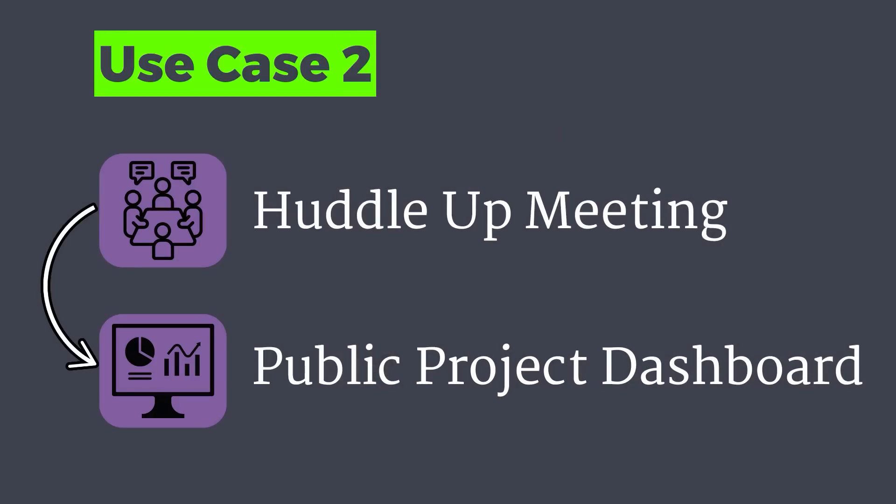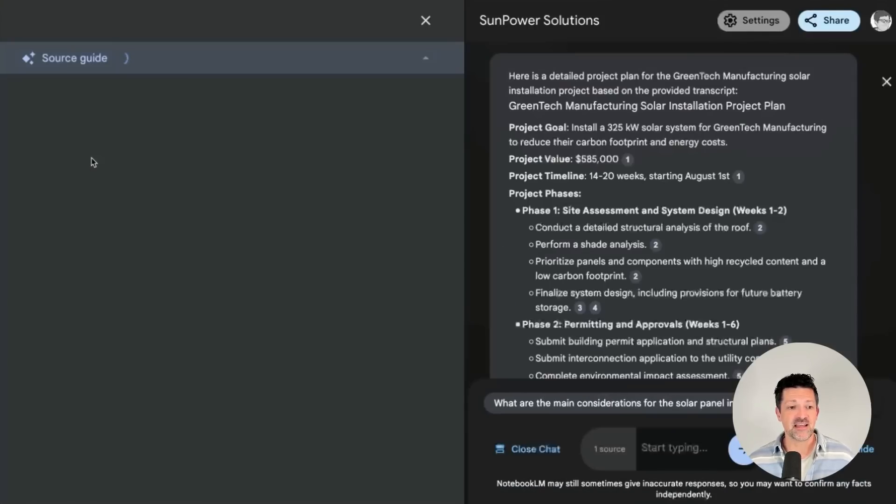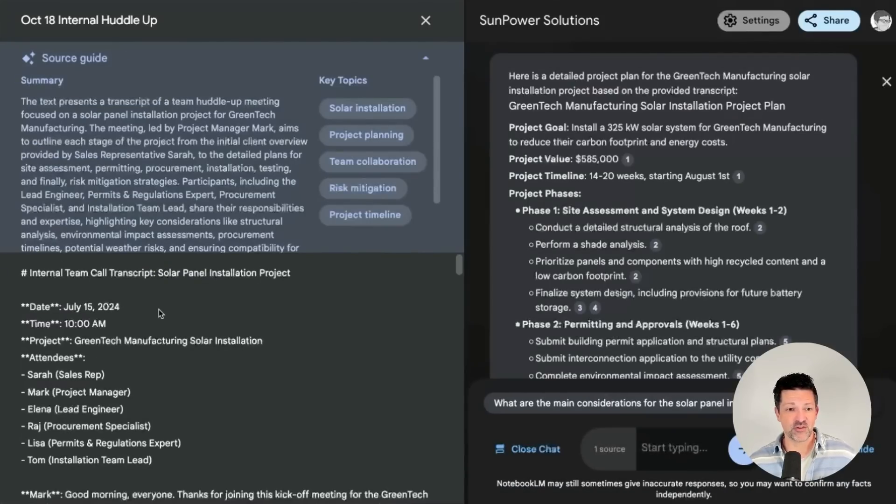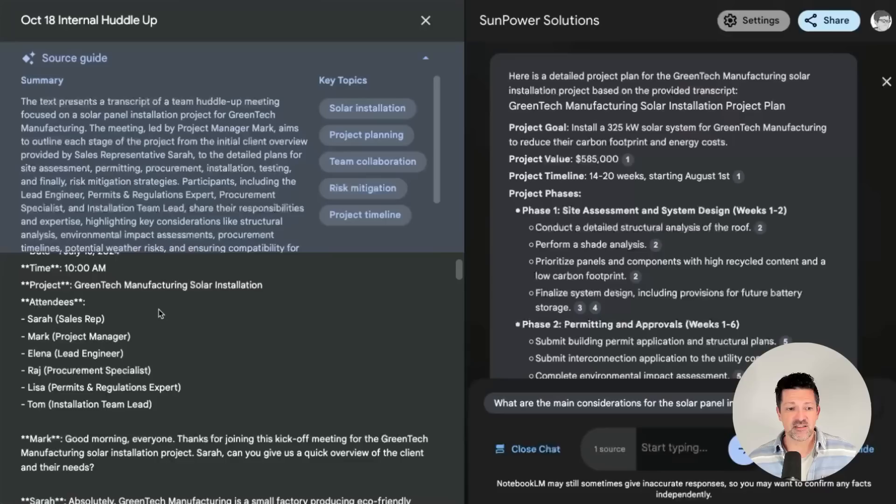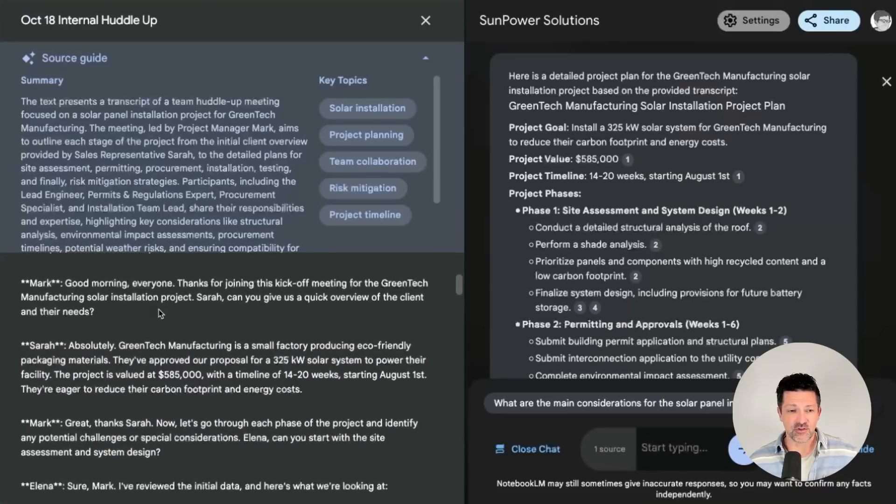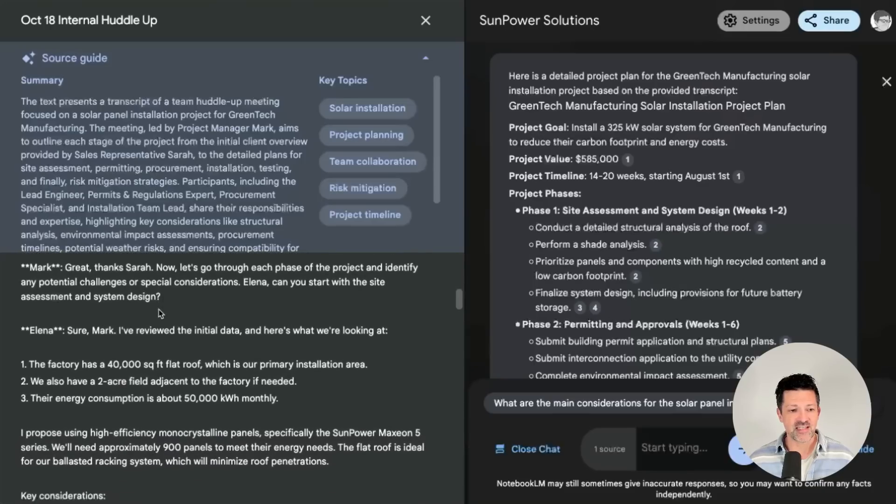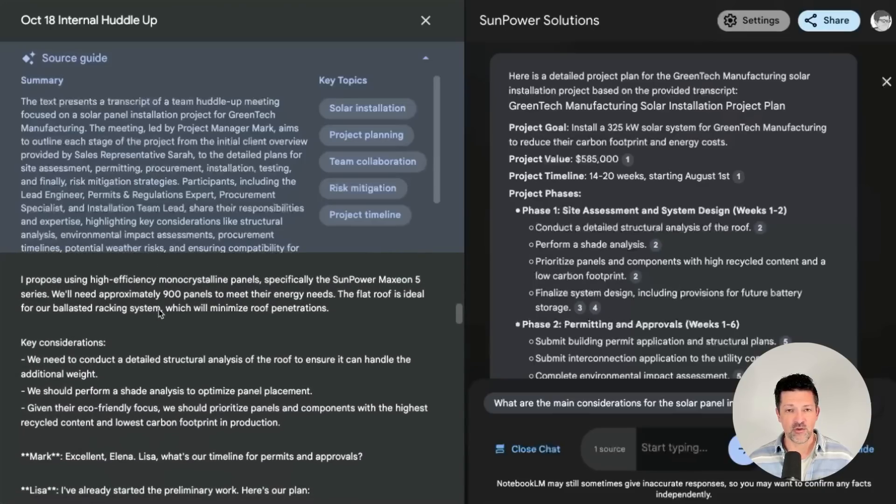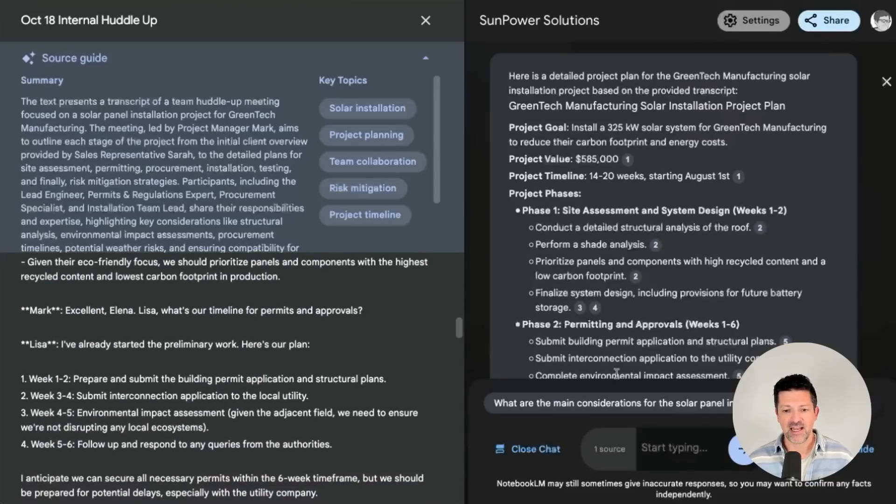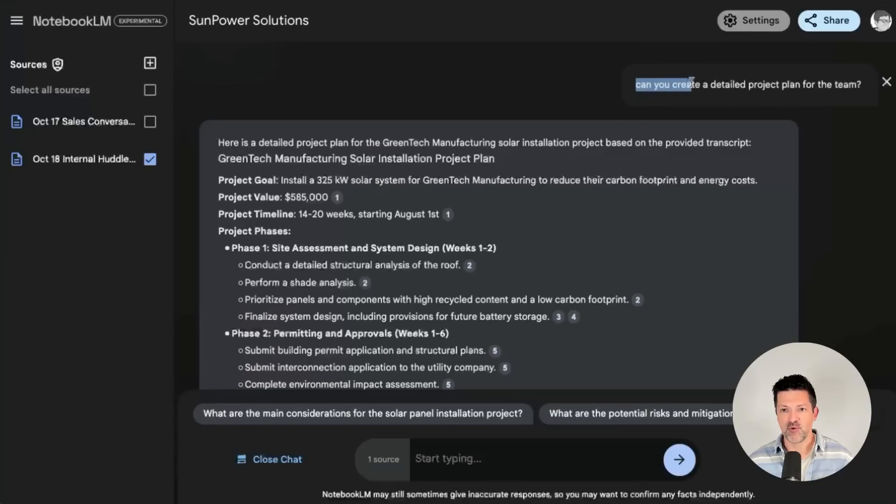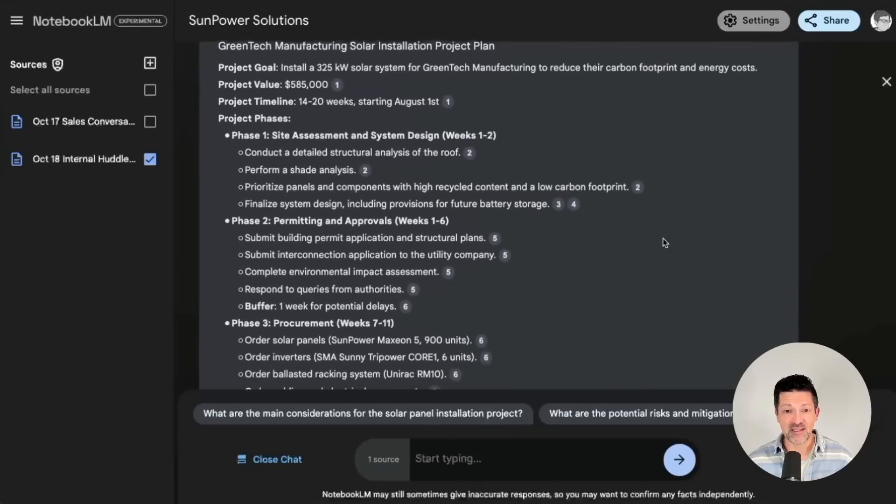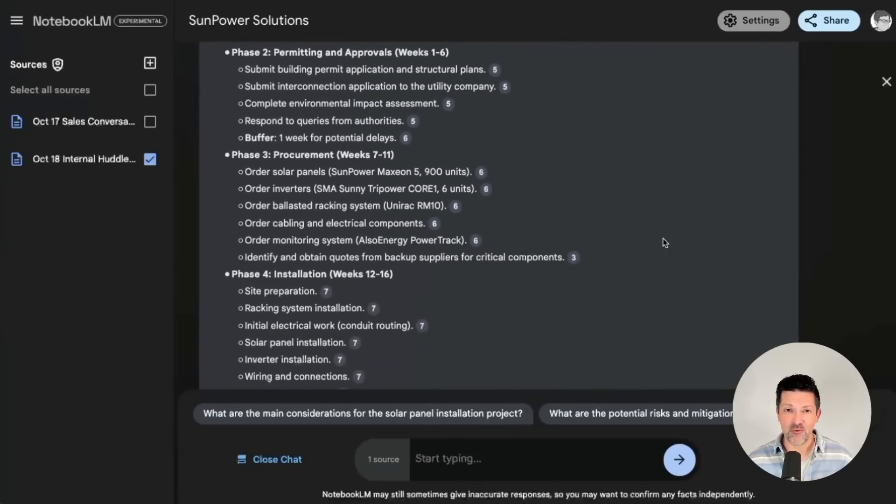All right. So let's say that that project closes. Now the next use case I want to go through is this project planning phase. So this is a transcript of an internal meeting where everyone's discussing this project with the internal team. So this has a bunch of different stakeholders here talking about this new project. And I've just gone ahead and all I prompted it here was said, hey, can you create a detailed project plan for the team? And it generated this project plan. We're going to drop that right into Napkin AI.